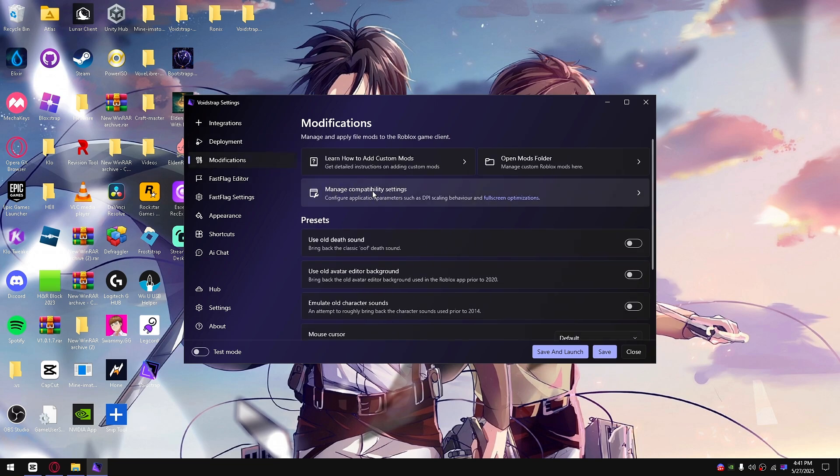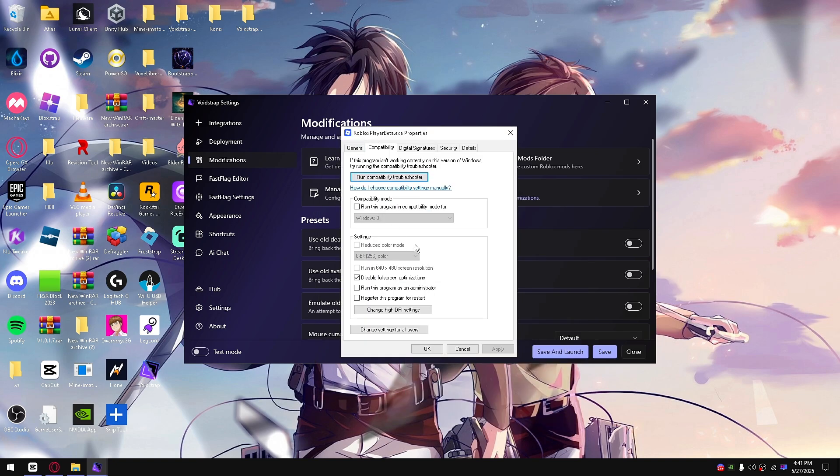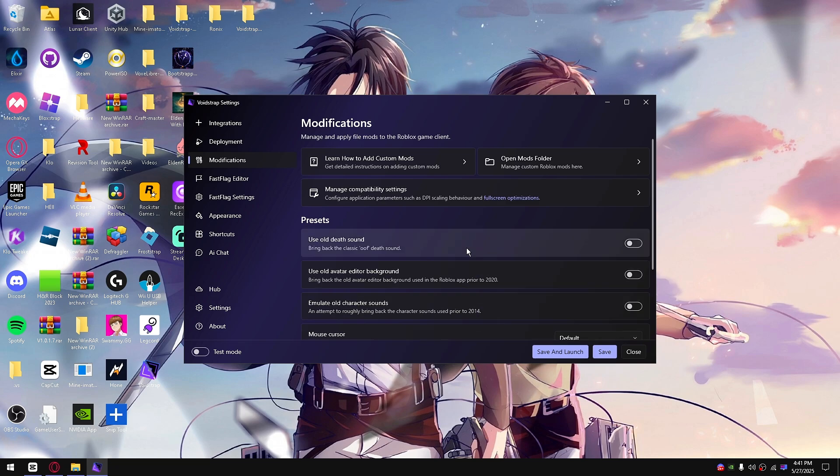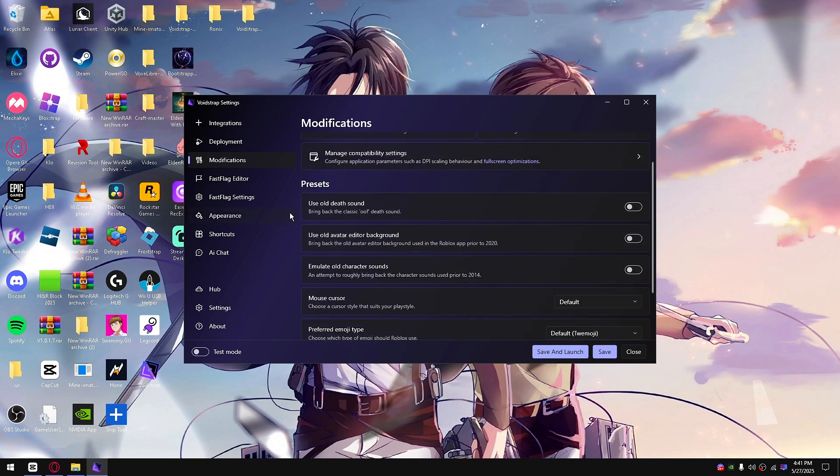You'll see manage compatibility settings right here. Once you open it, make sure disable fullscreen options is checked. Next thing you can do is go down here. There's custom crosshairs and everything else you see here.